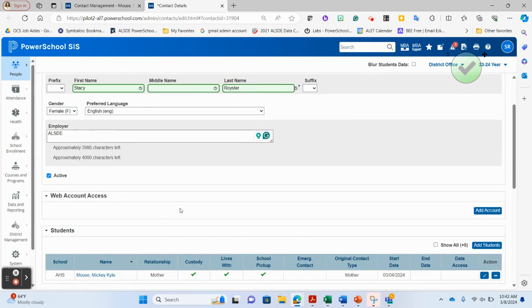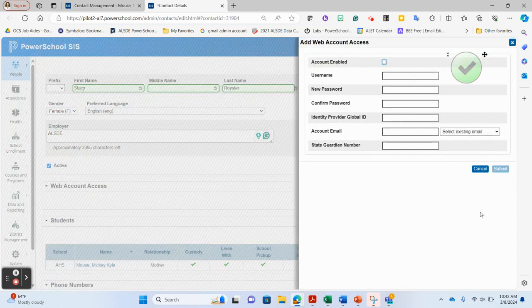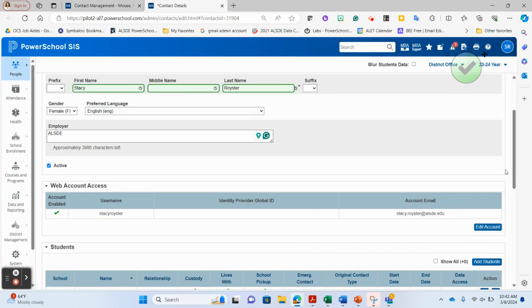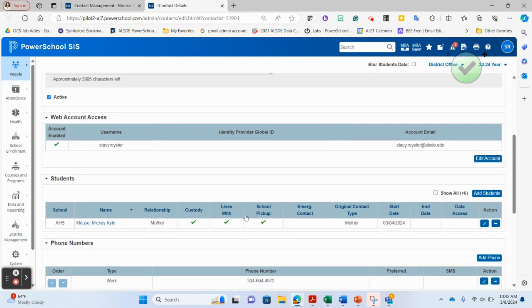For the web access account, you may allow parents to create their own parent portal accounts, or you can create it for them. There is a PEX plugin in PowerSource for this, or you can enable the account here by providing a username and password. You would also need their email address to create a fully enabled web account.